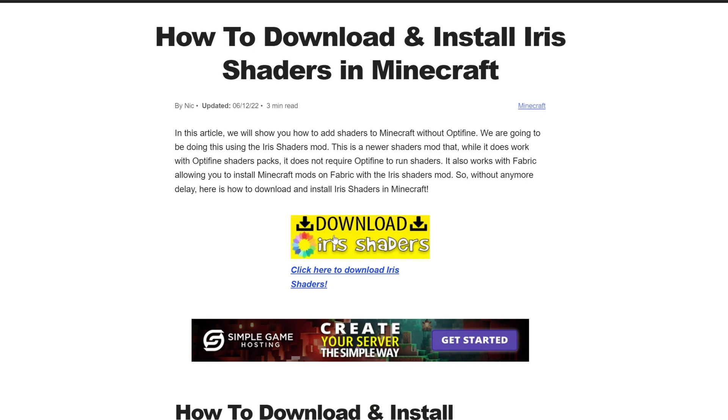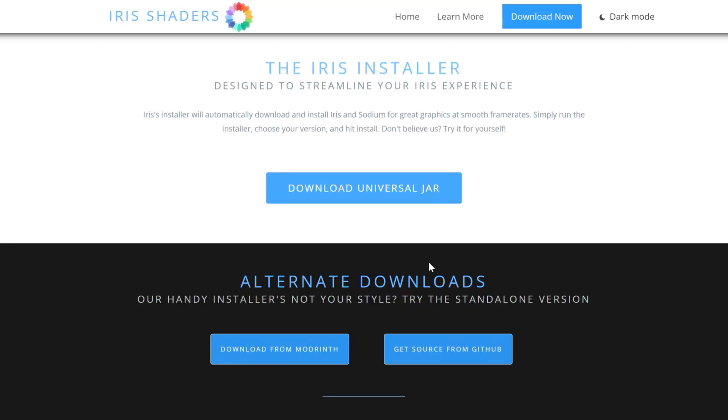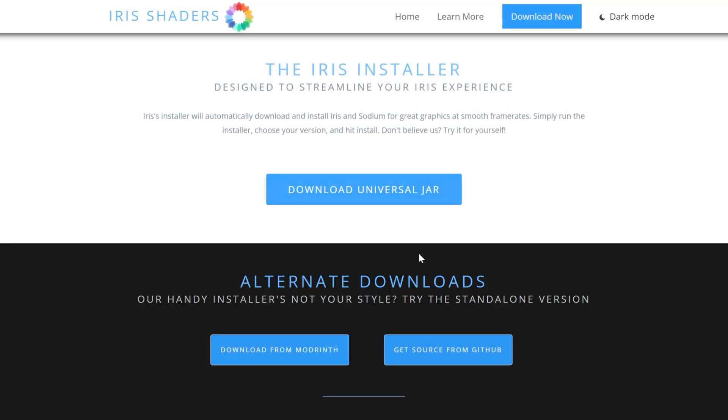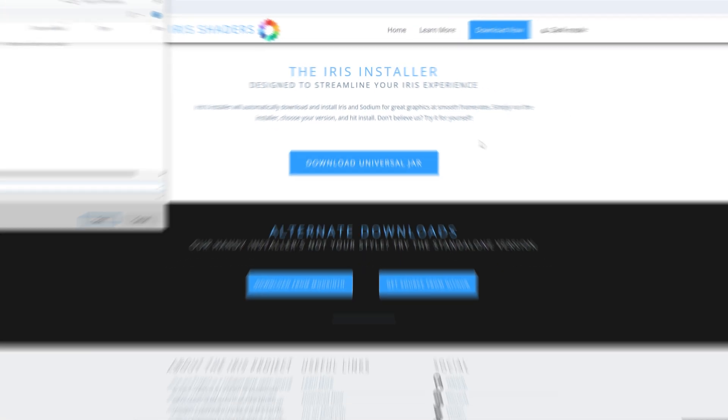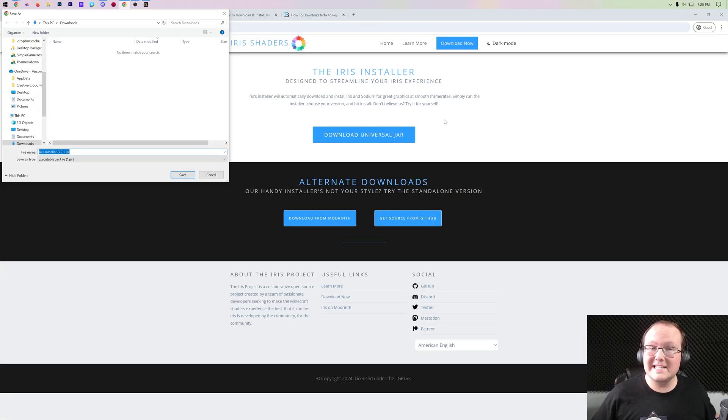On this page you want to click this Download Universal JAR link here, and after a few seconds the download will begin. You may need to keep or save it.